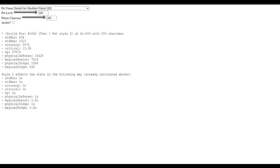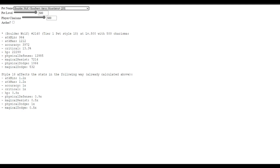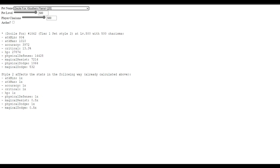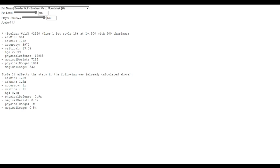And say we were 500 charisma, 500 attack, this would be the stats that the pet would have. But, let's say we have a boulder wolf. The boulder wolf has 964 and 1212. But if we go back to the docile fox, it has way less attack and way less damage in general, right? The crit rate is 13.3, while a boulder wolf is also 13.3.